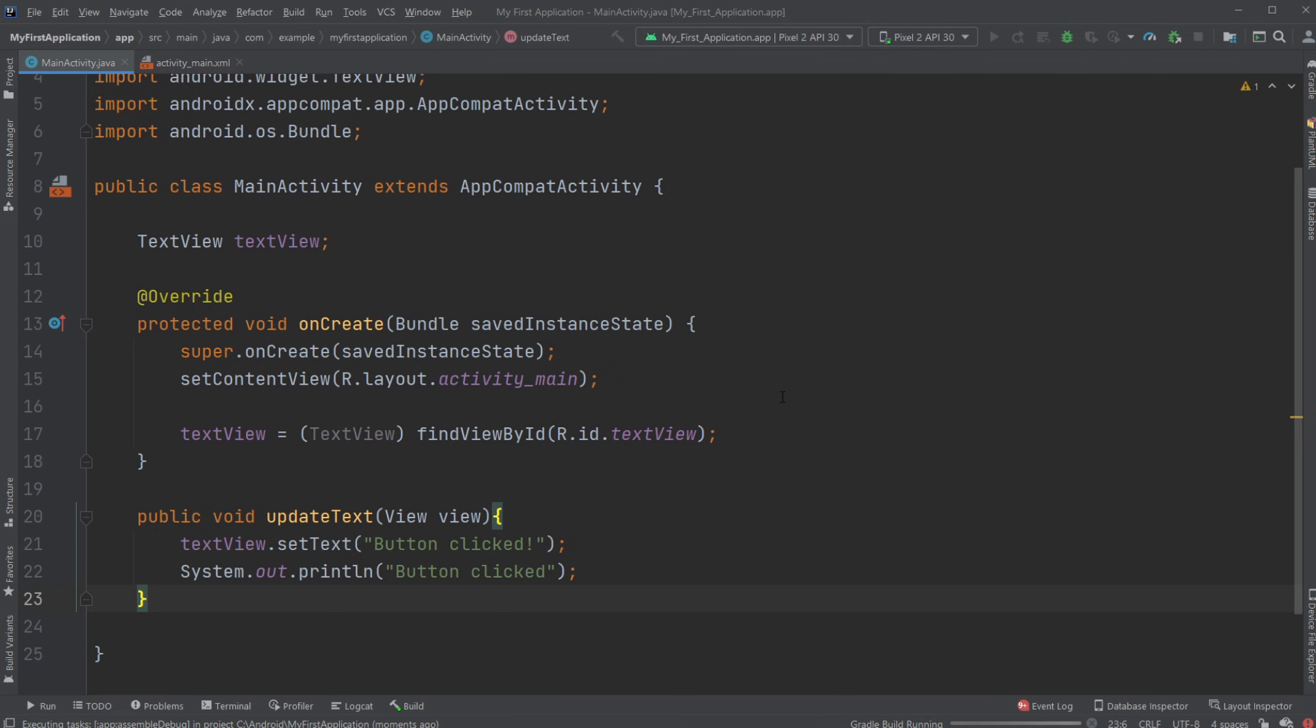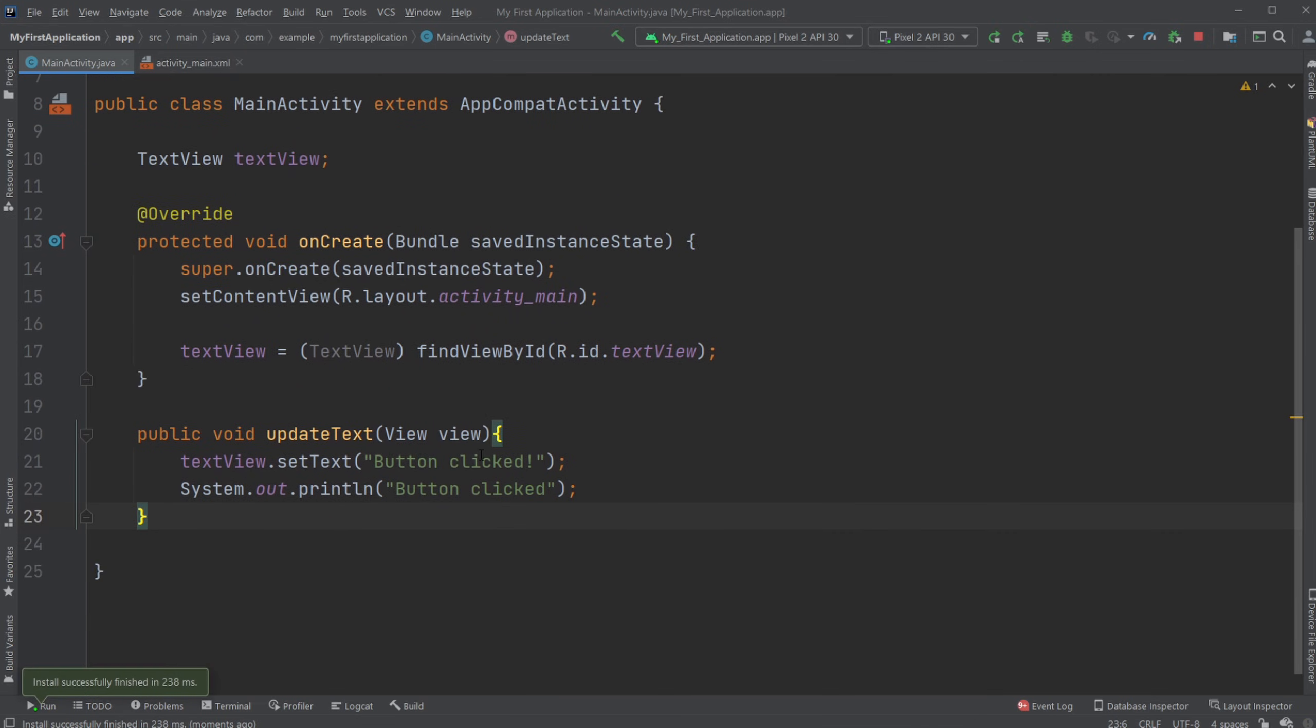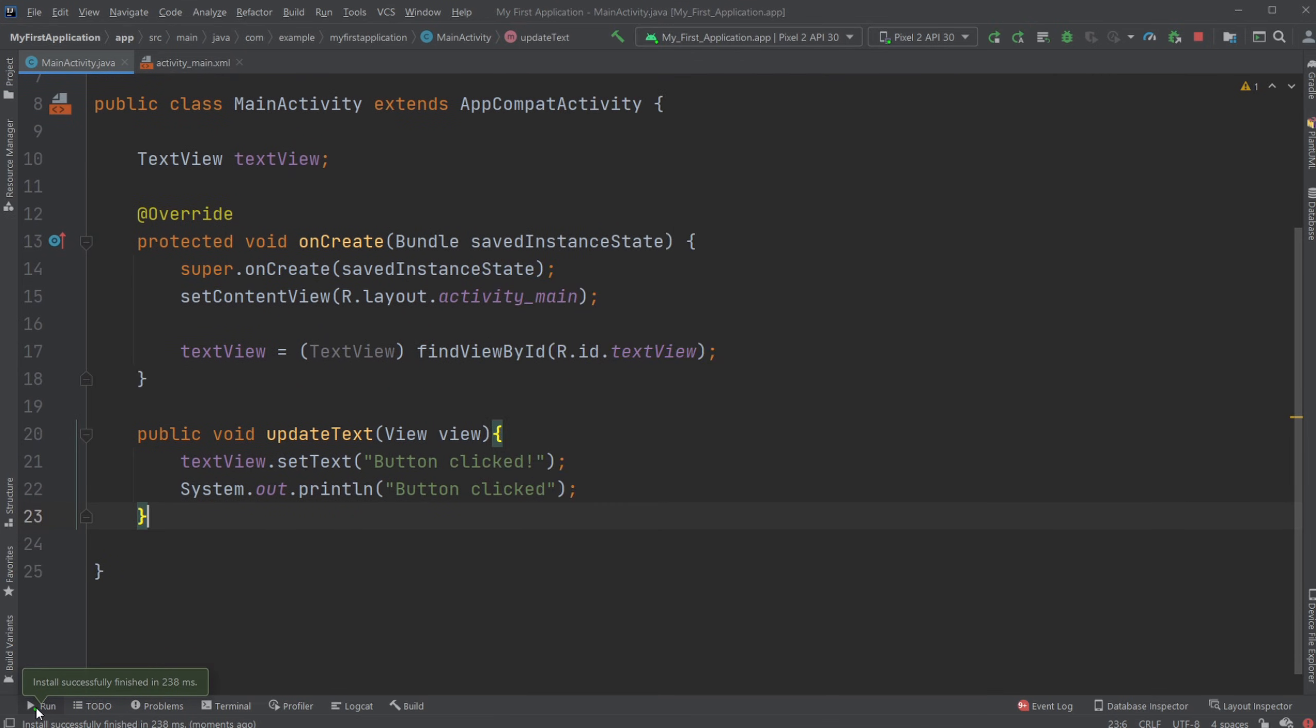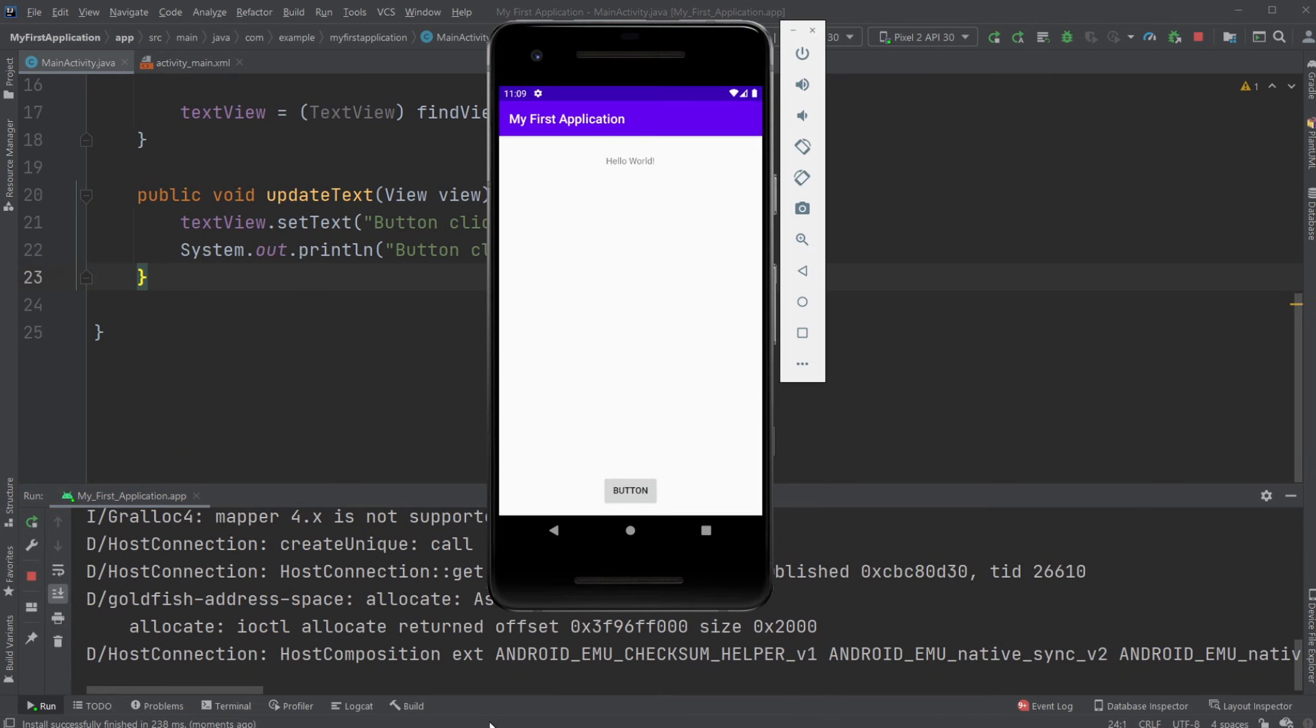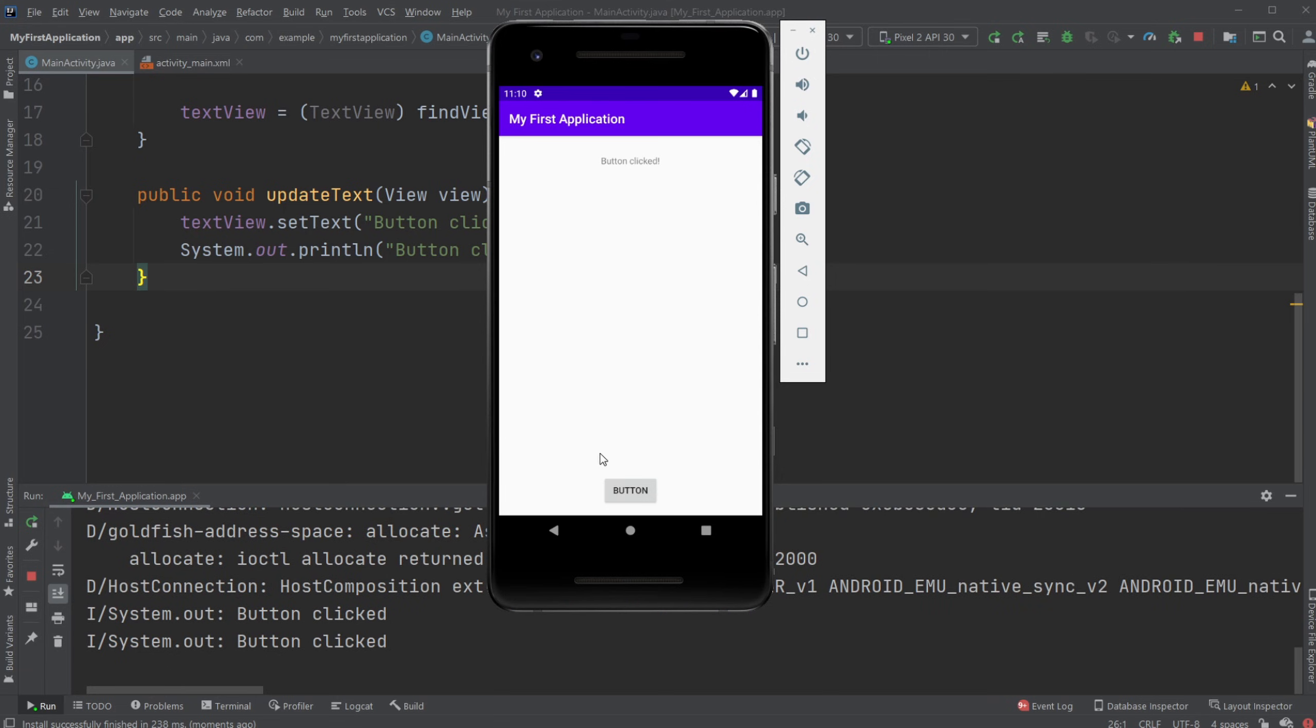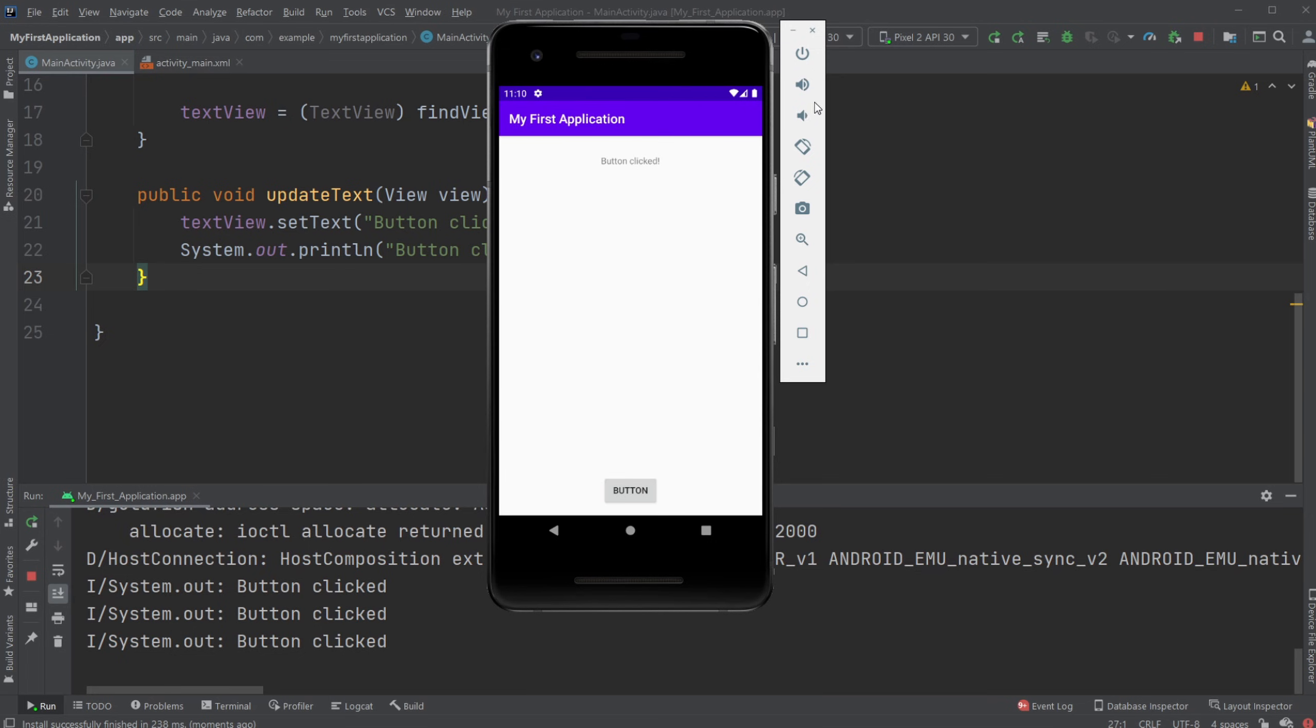Now when we run the program, we should have an application where we both get output in the console and up here you can see we get button clicked as well. And when I click it again, nothing's happening over here, but we're going to keep printing button clicked.